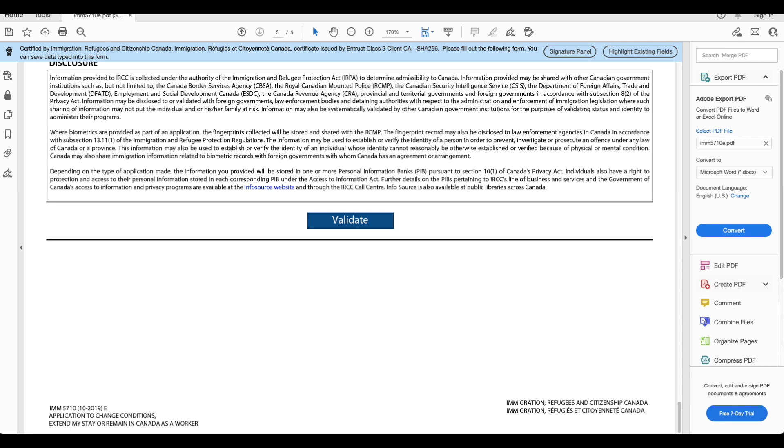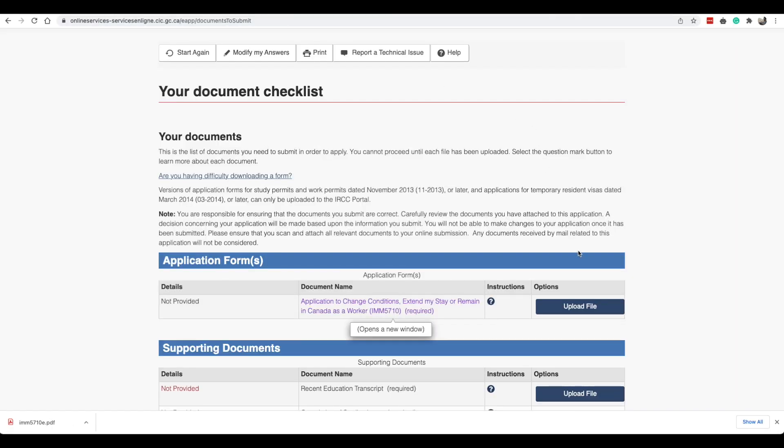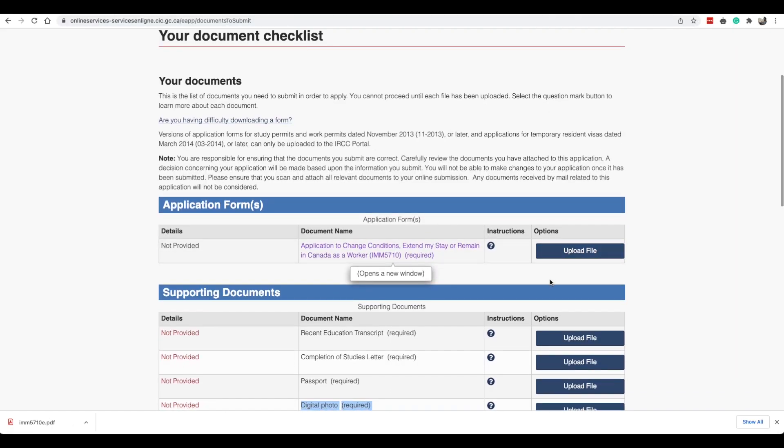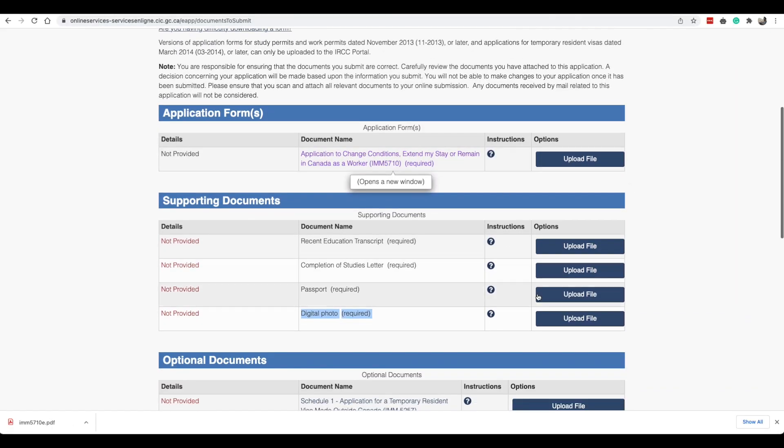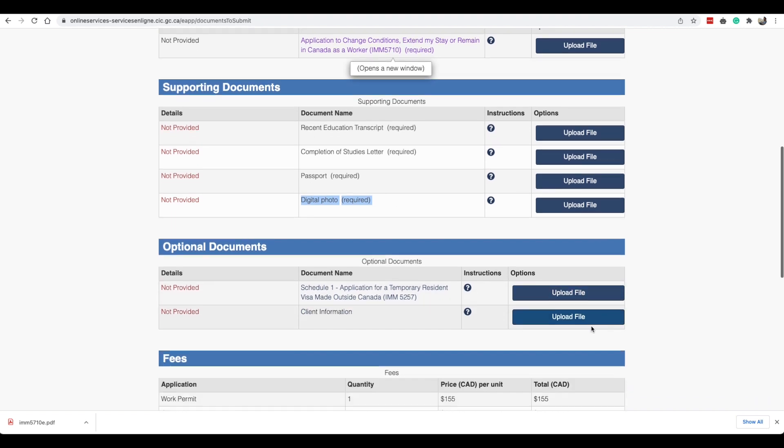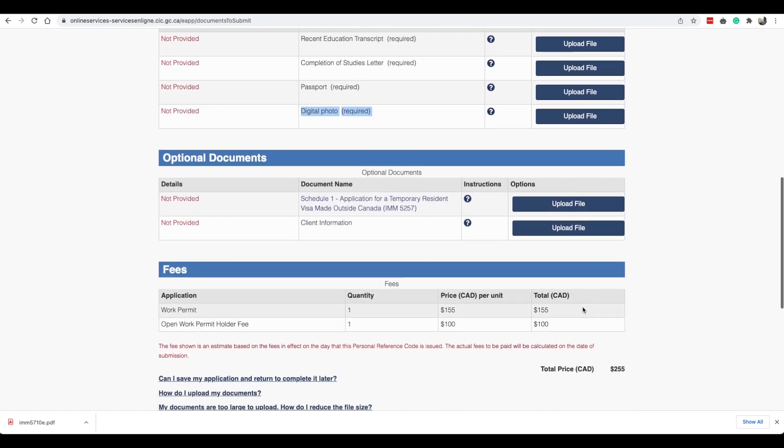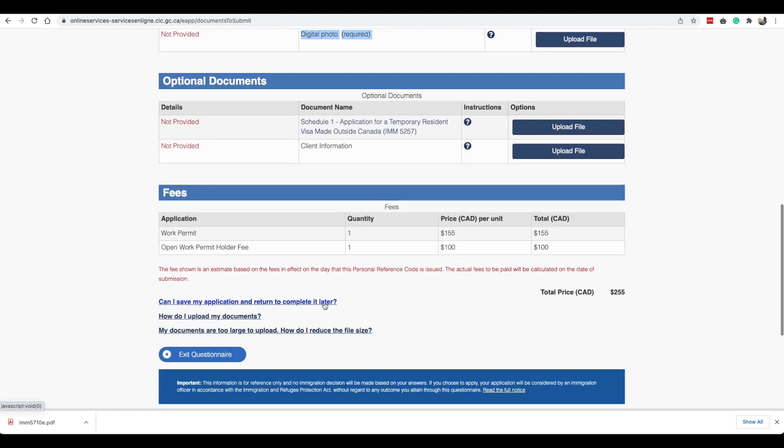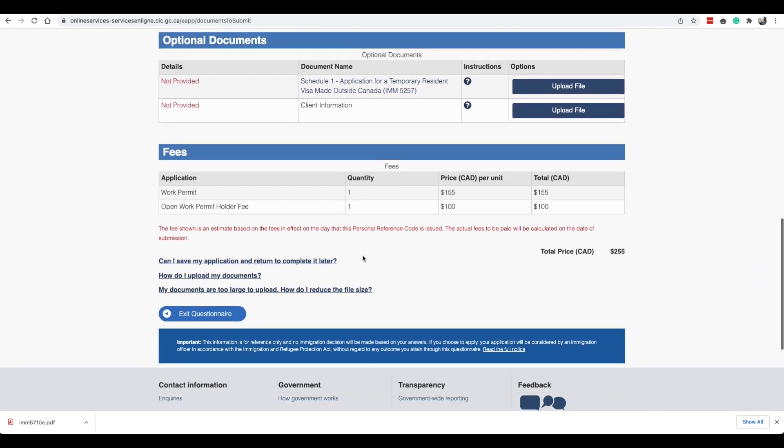Then you close this document and you upload it back over here. Once you've uploaded everything you go ahead and you pay the fees. Your fees would be 255 dollars. You go ahead and pay the fees for your work permit.